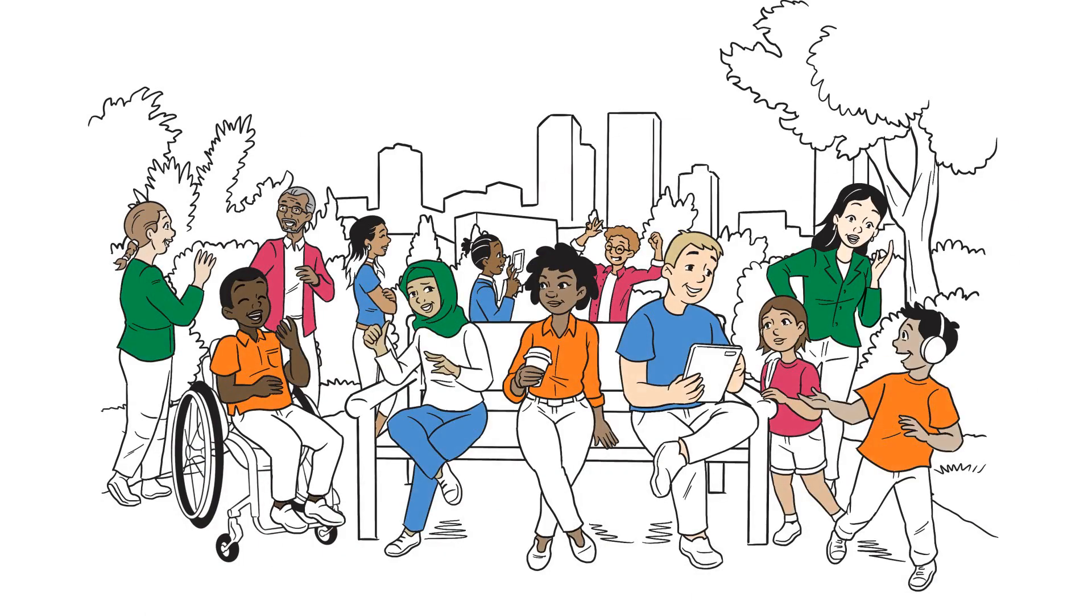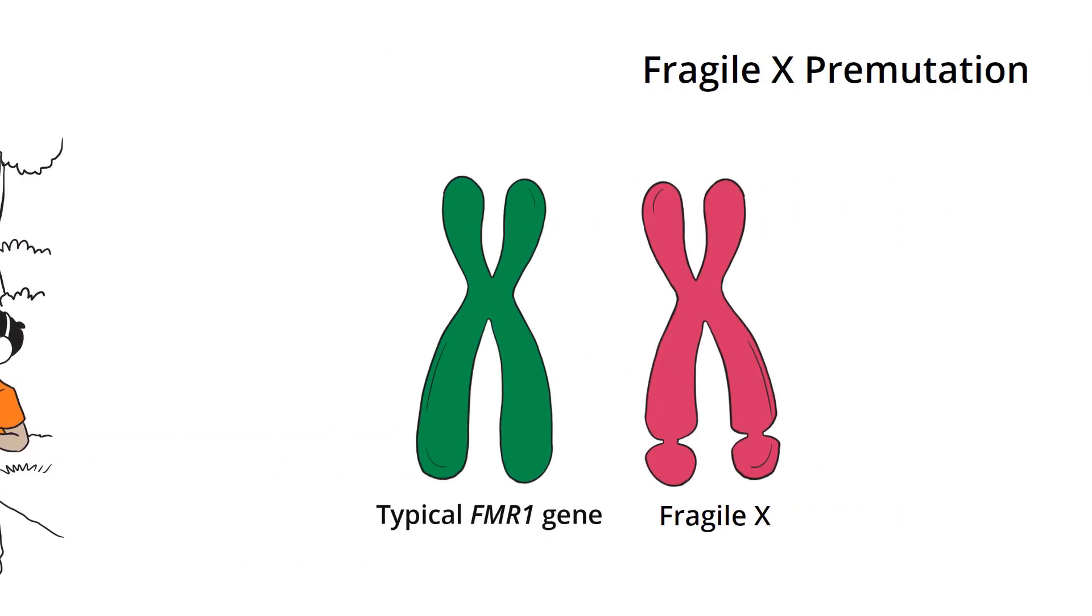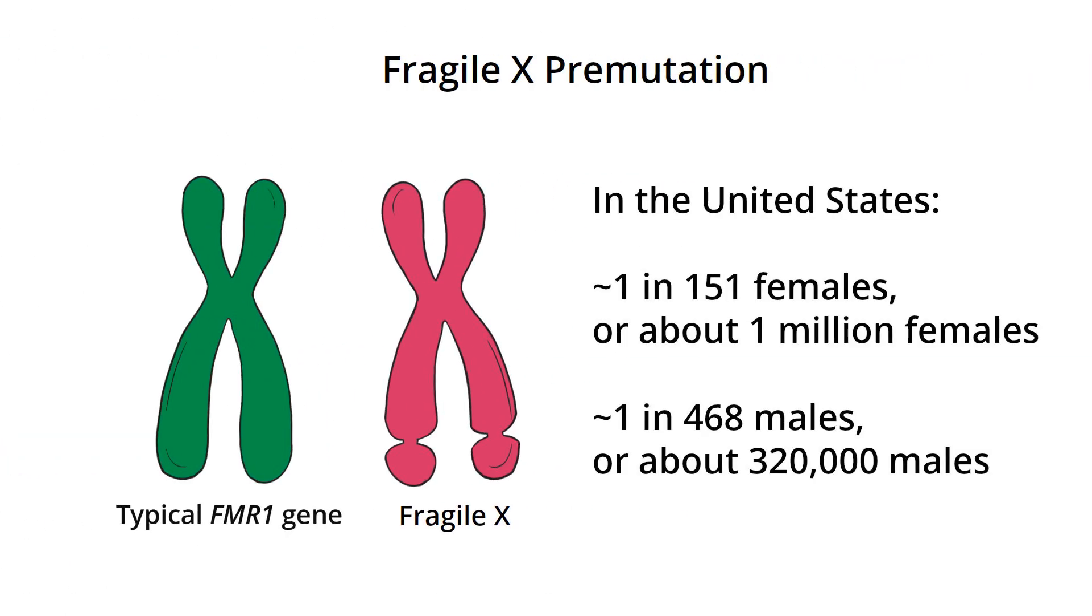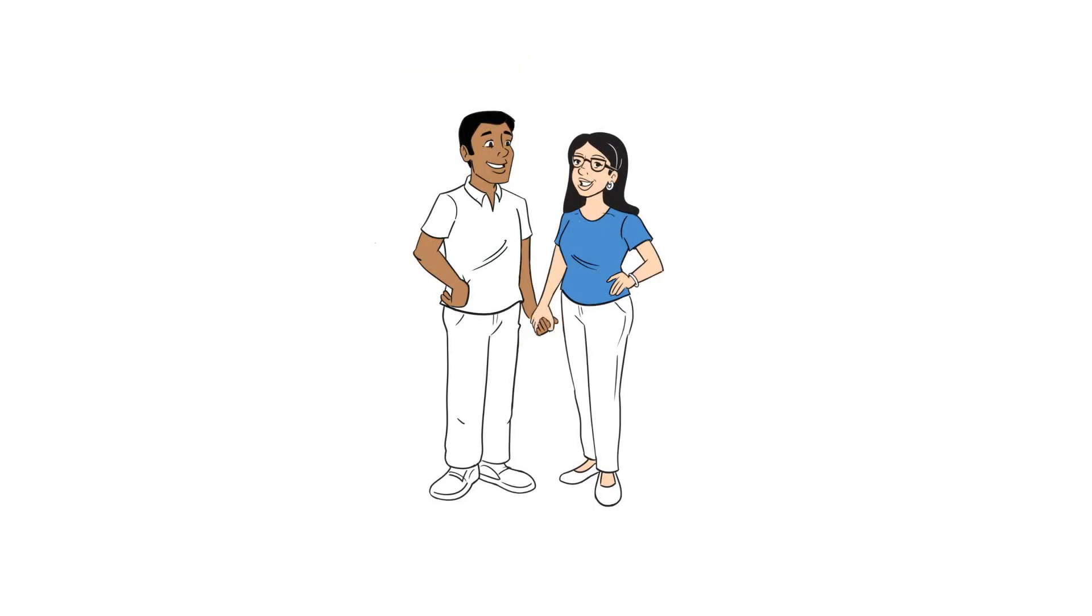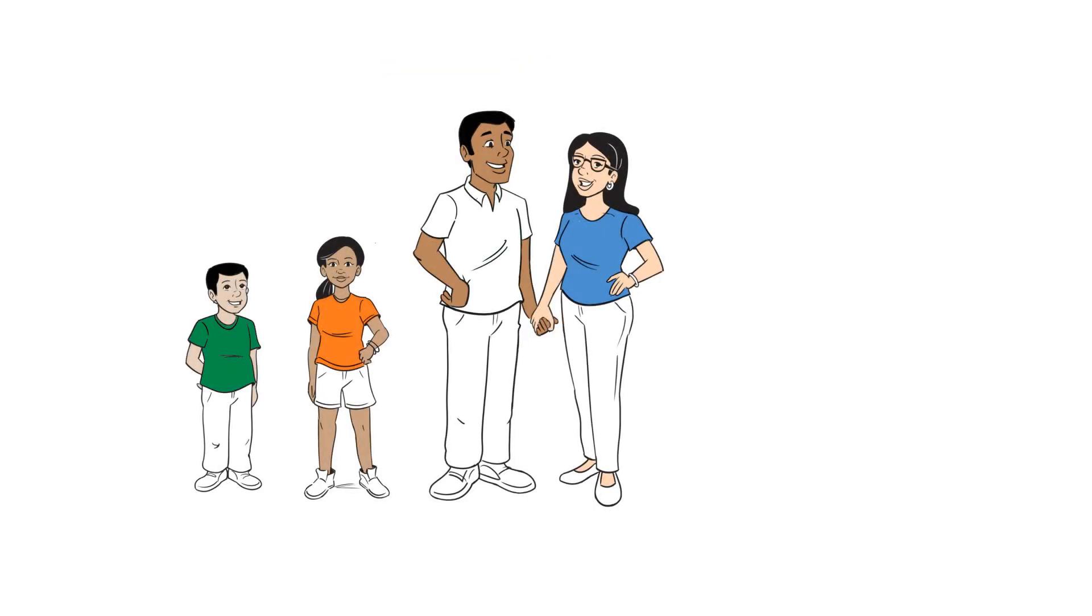Everybody has an FMR1 gene. The Fragile X pre-mutation occurs on this gene. Fragile X is typically hereditary, which means it's passed from parents to their children.